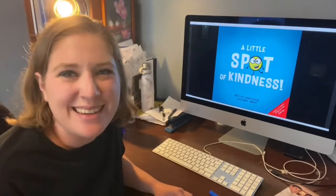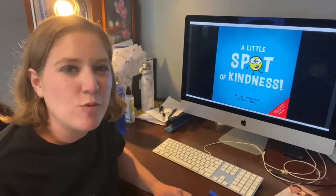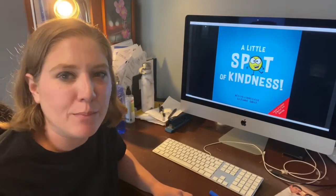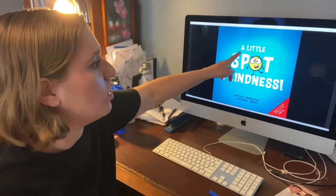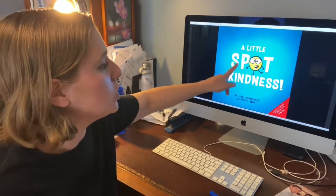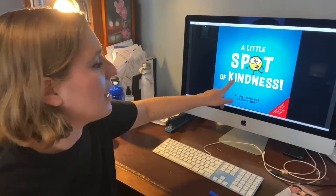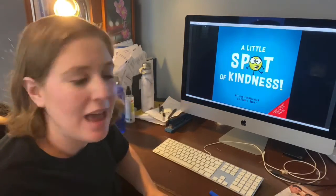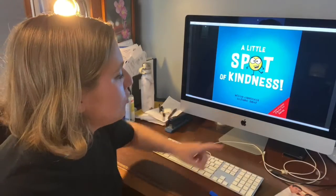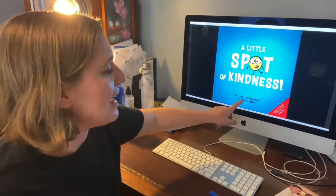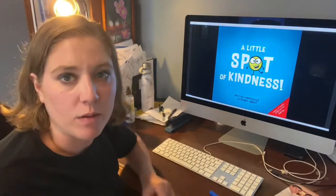Hi everybody! Today we're going to read a book about being kind. It's called A Little Spot of Kindness and it's written and illustrated by Diane Alber.